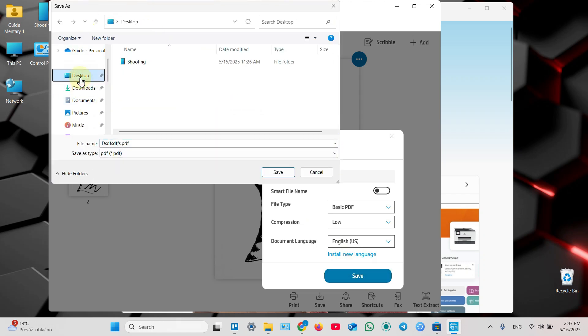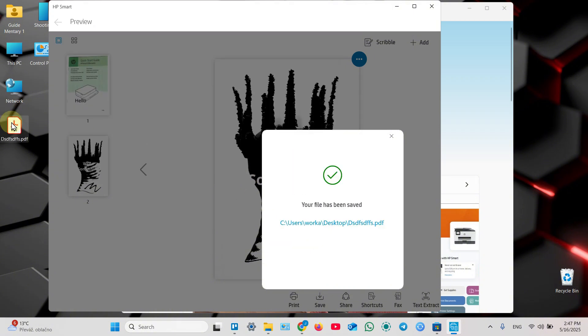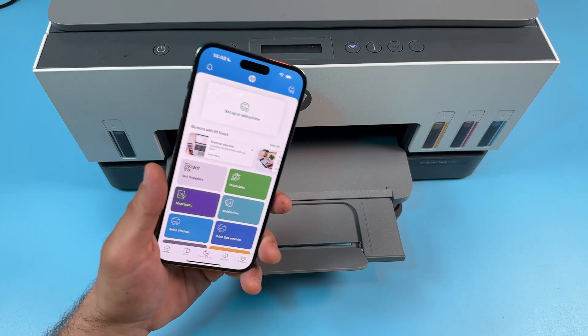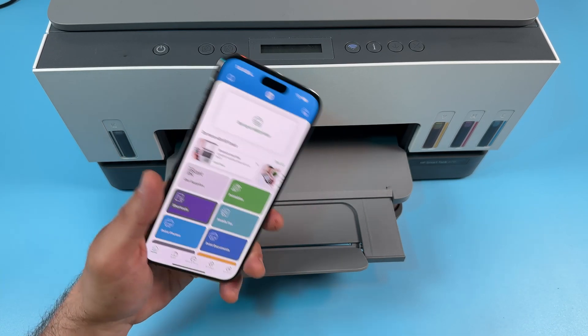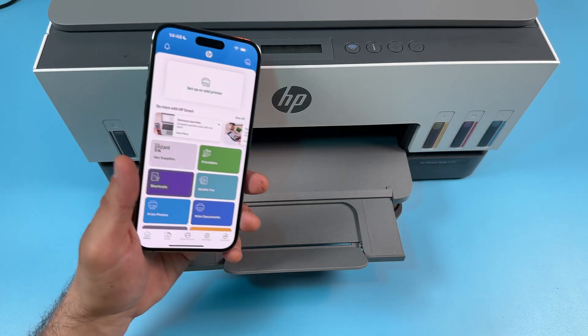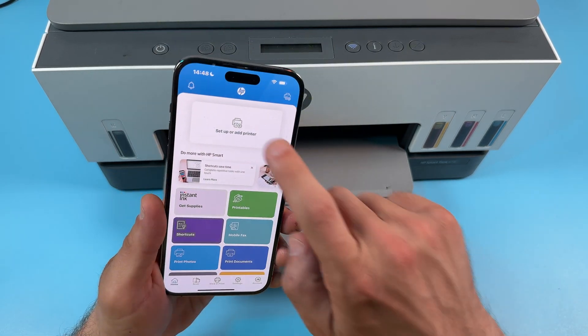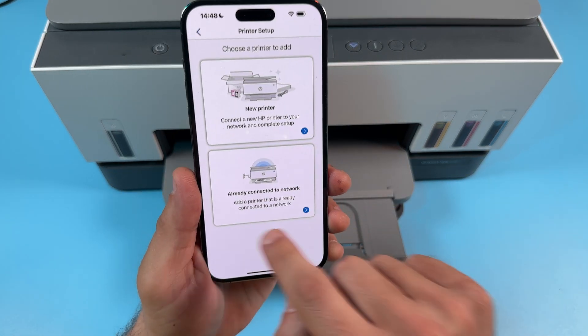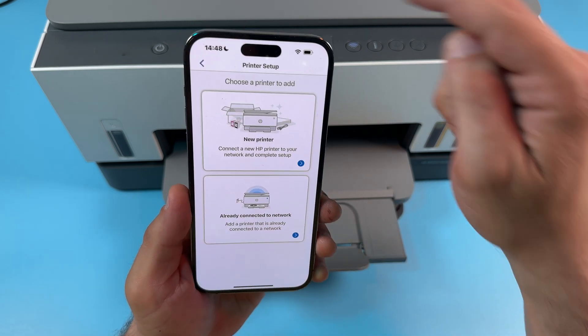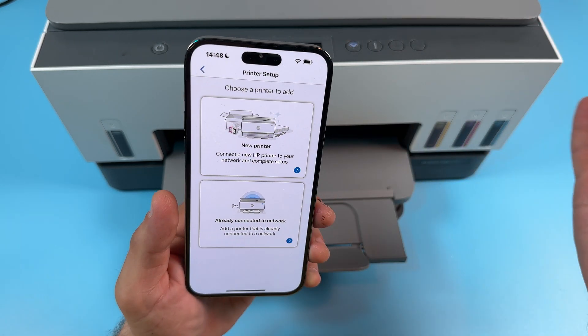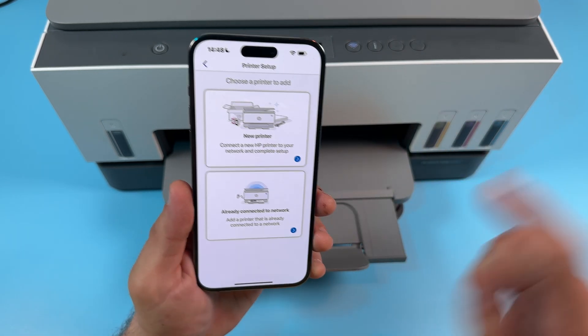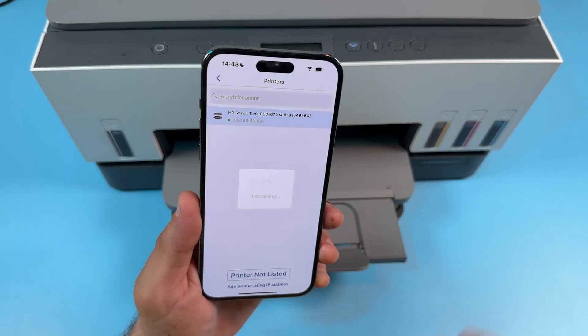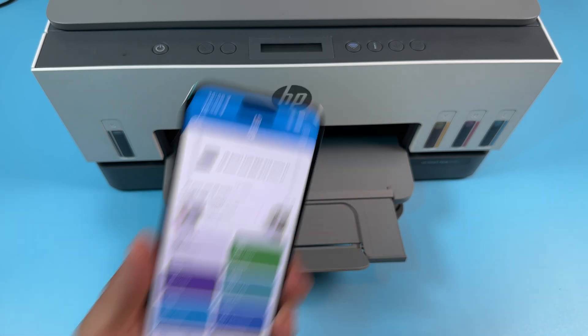After you've set up your printer on a computer, if you want to add it to your smartphone, just install HP Smart application, tap on setup or add printer, and select already connected to network. Make sure your smartphone is connected to the same Wi-Fi network as your computer. Tap on that, select your printer, and you're all set.